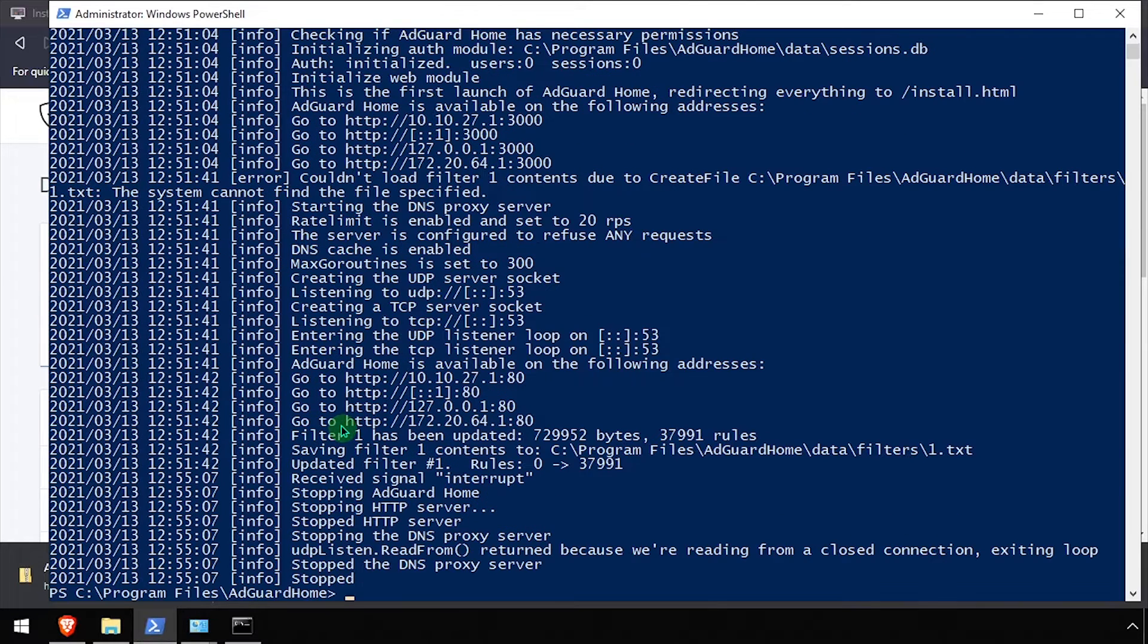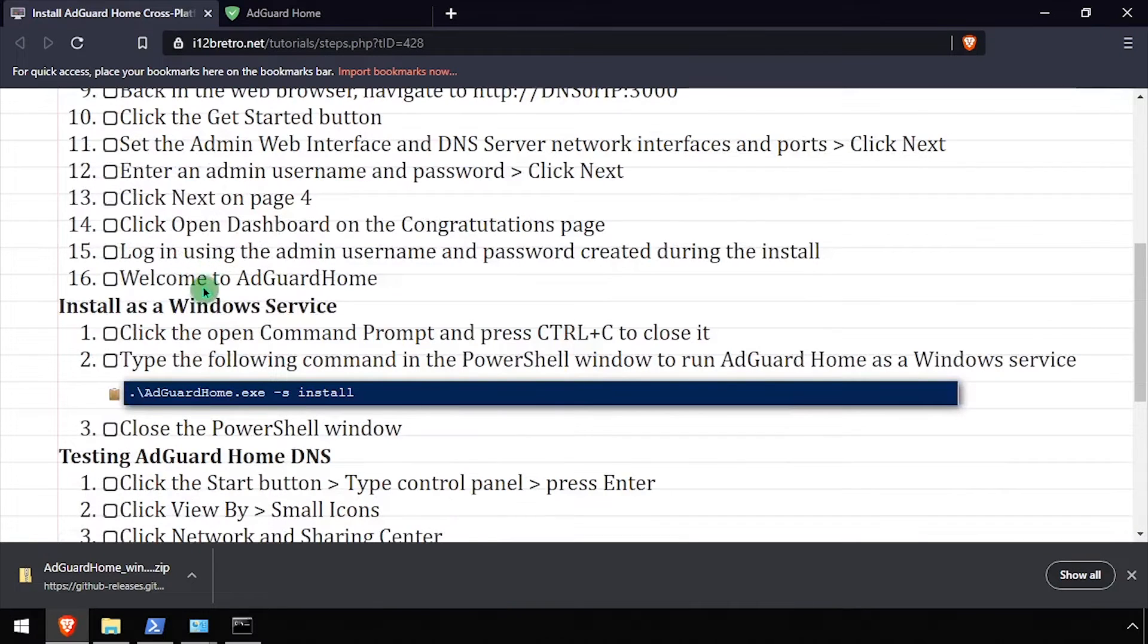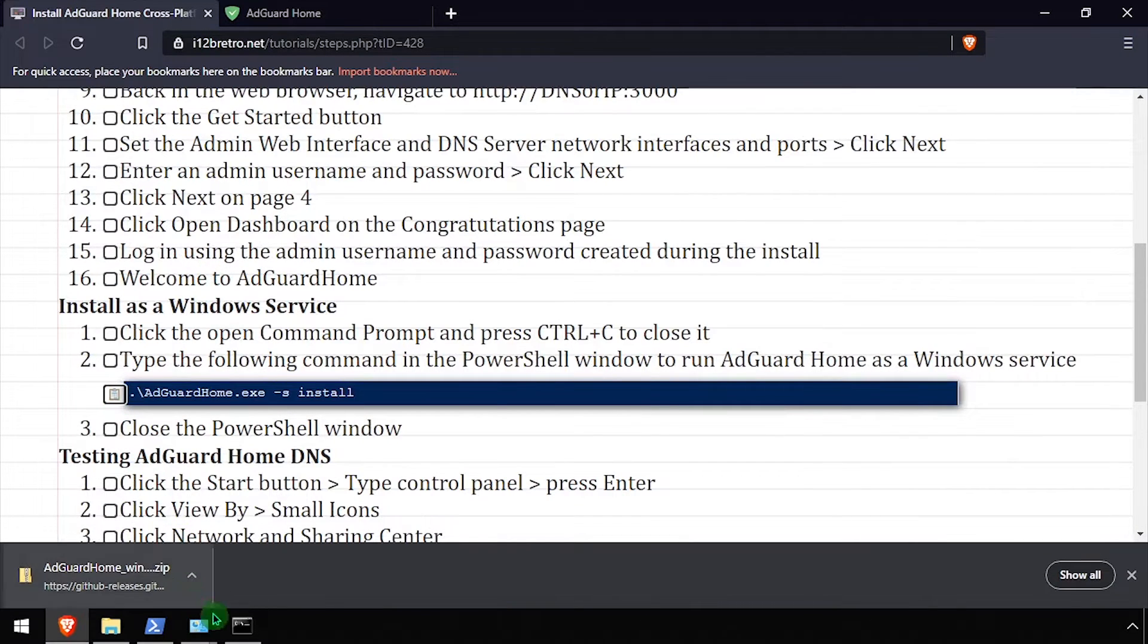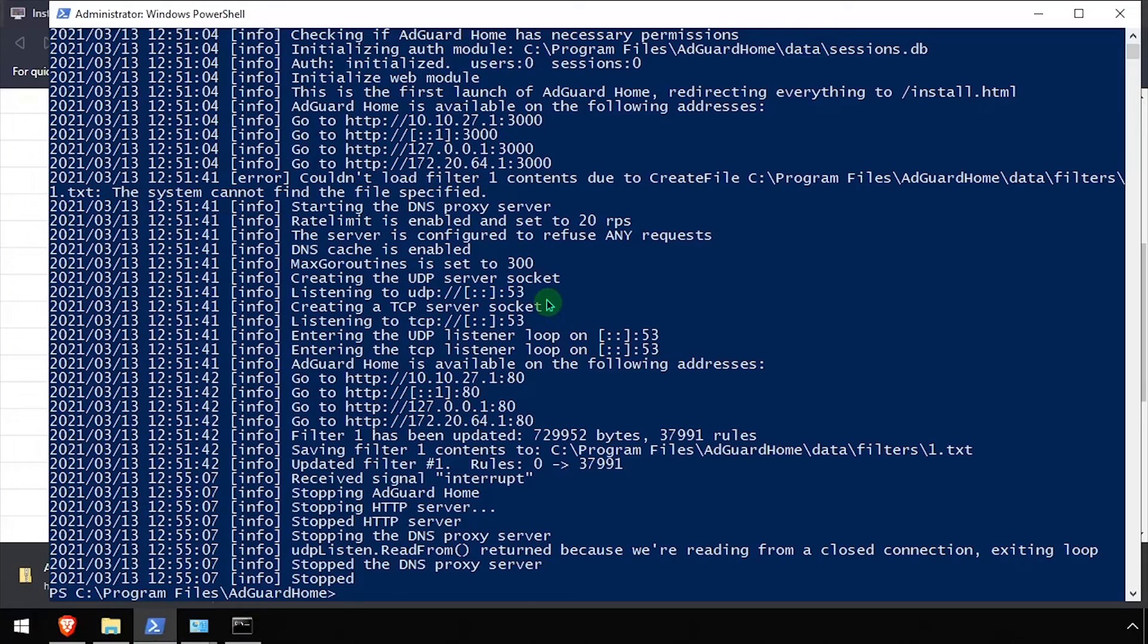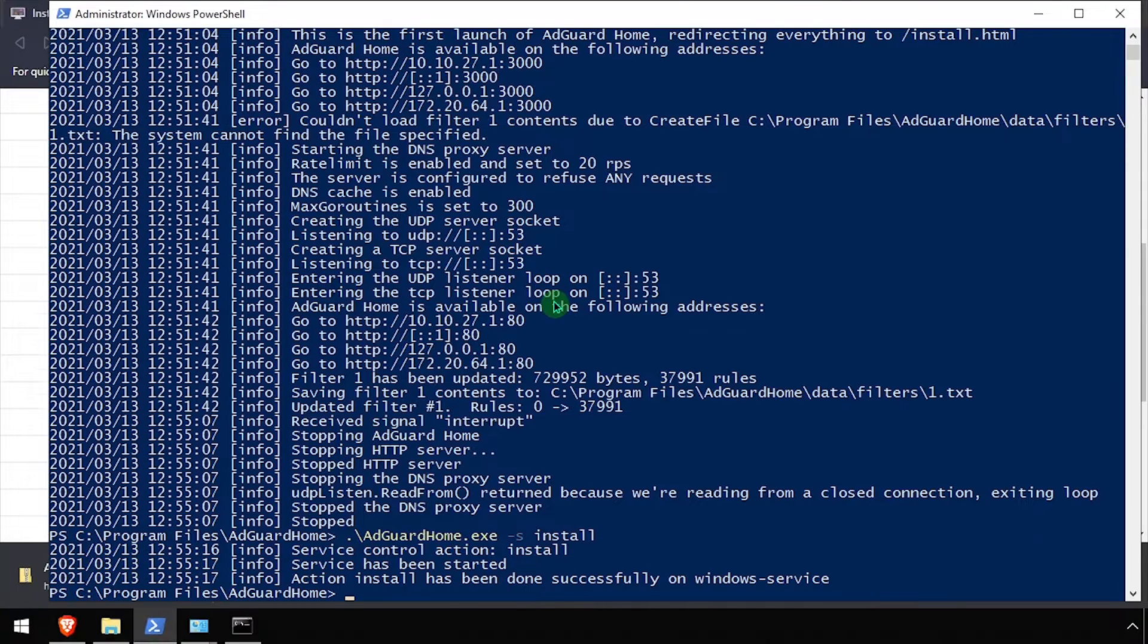Next, we'll set up AdGuard Home to run as a service. Open the running PowerShell window and press Control-C to end the current running process. Then we'll execute the command AdGuardHome.exe-s install to install the service.